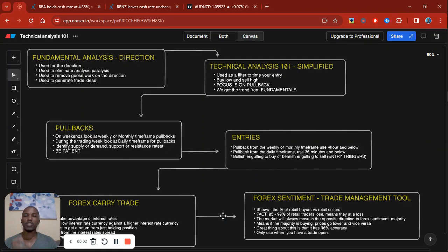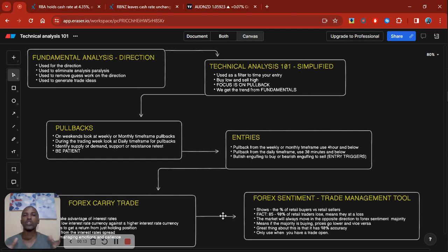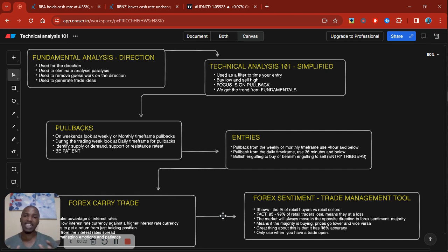Welcome to another video guys. In today's video, I want to do a full top-down analysis. What I mean is that we'll start from the fundamentals, go to the technicals, go through everything that we've studied so far, so we can gather all the information and put it to use. You should be able to identify the direction without even actually looking at a chart, and then understand that we're only using technical analysis as a filter.